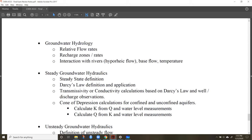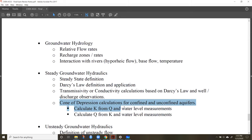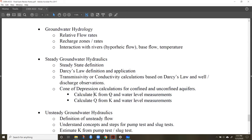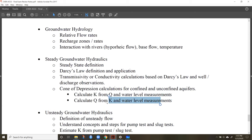For steady groundwater hydraulics, know what it means to have steady-state conditions. Understand Darcy's law — it's a function of hydraulic conductivity and the hydraulic gradient. For cone of depression problems, we calculated either hydraulic conductivity from a pumped well with known water level measurements at steady state, or calculated discharge from known hydraulic conductivity and water level measurements.